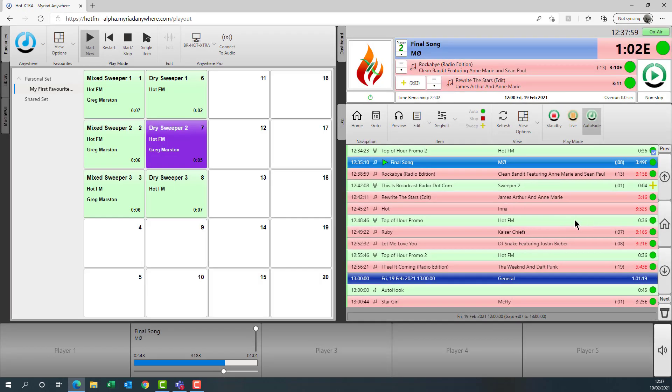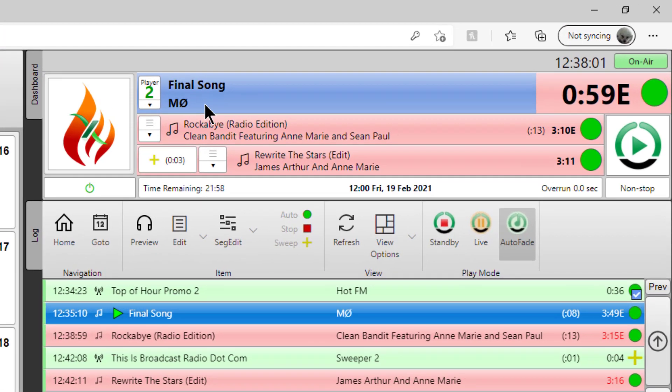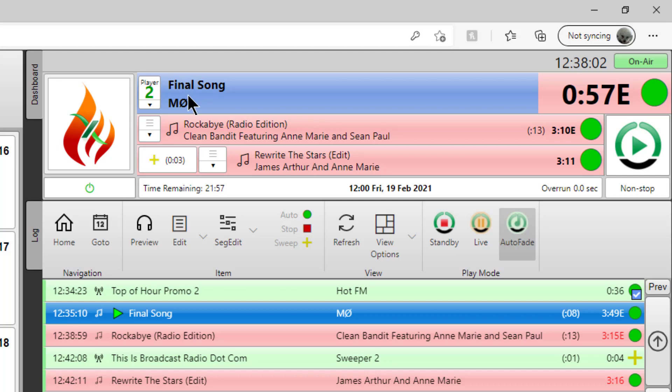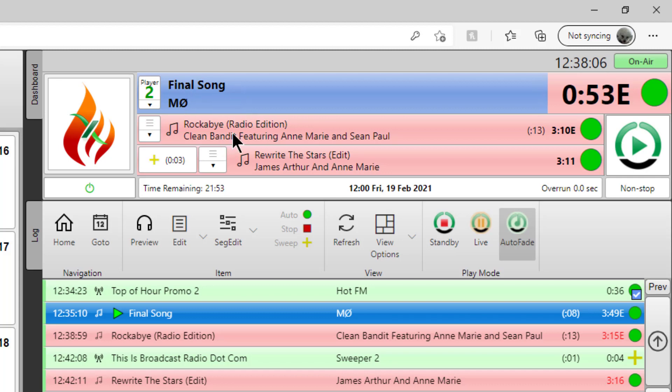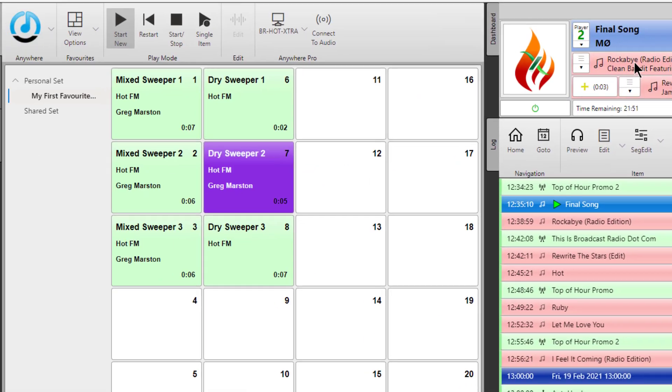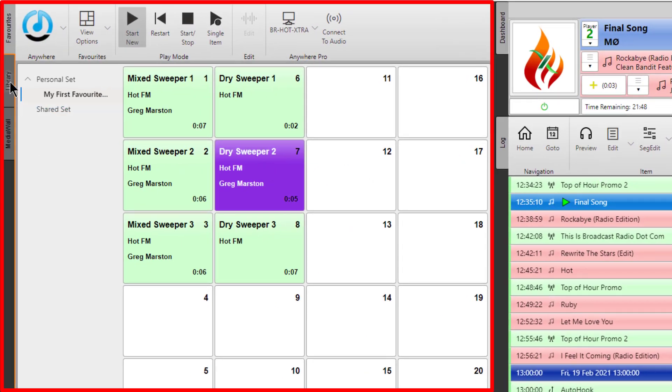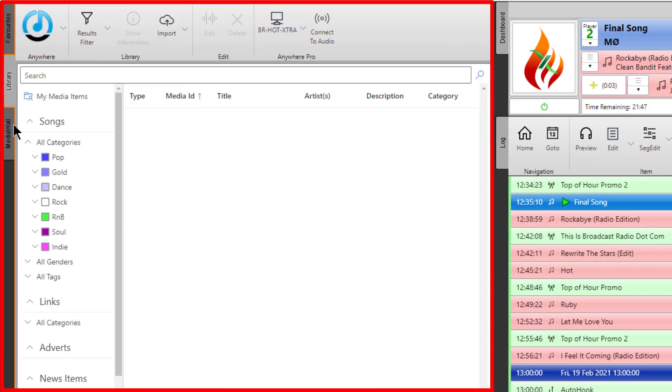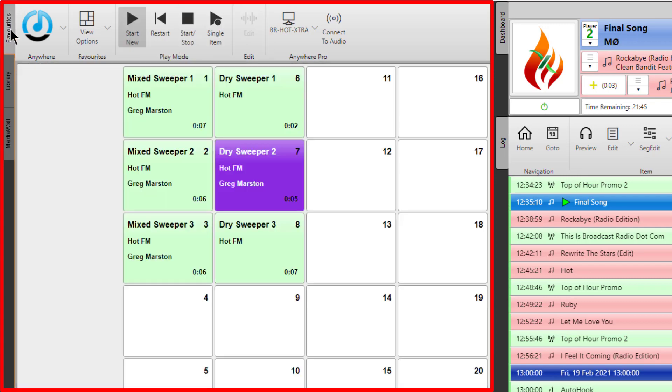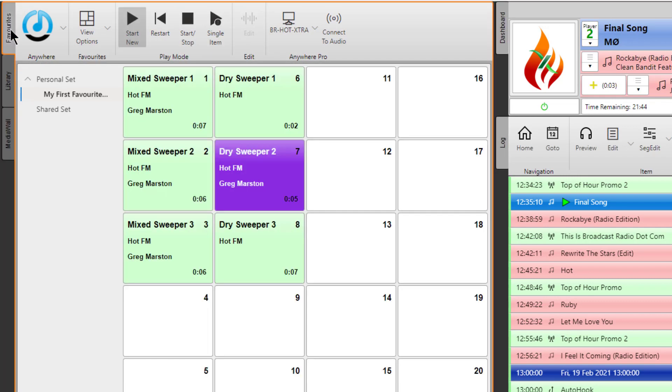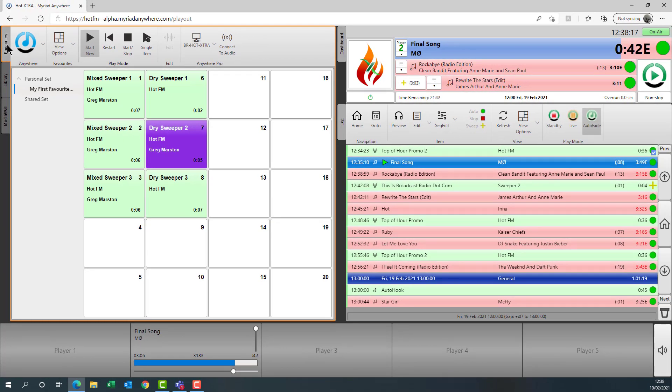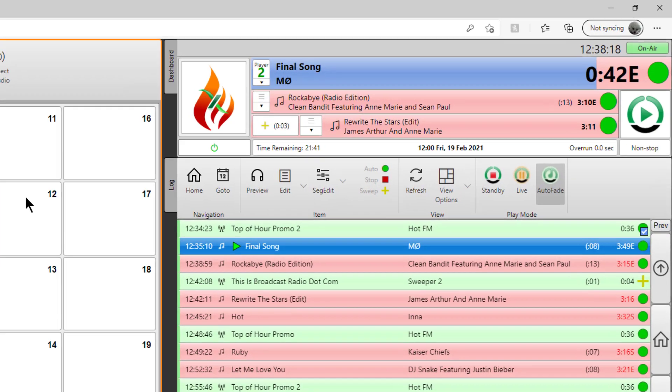So here you can see that we can see the MO Final Song is playing and next up is Rockabye. We can also see we've got favorites here and we can go to the library and we can go to the media wall. But we're not really in control yet, so we're going to do a couple of things.